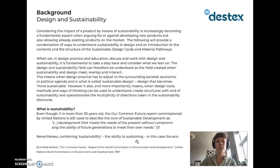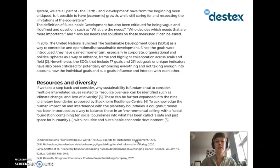However, it also and more importantly means when design tools, methods and ways of thinking can be used to understand, create structures with and of sustainability, and operationalize the multiplicity of directions taken in the sustainability discourse. Even though it is more than 30 years old, the Brundtland report, commissioned by the United Nations, is still used to describe the core of sustainable development as development that meets the needs of the present without compromising the ability of future generations to meet their own needs. Nevertheless, combining sustainability — the ability to sustain the ecosystem we are all part of, the earth — and development, have from the beginning been critiqued.